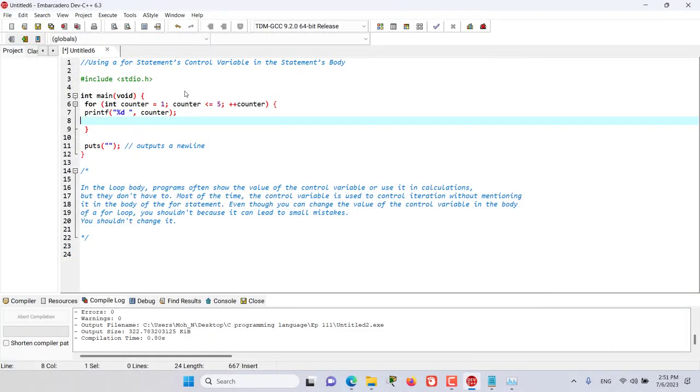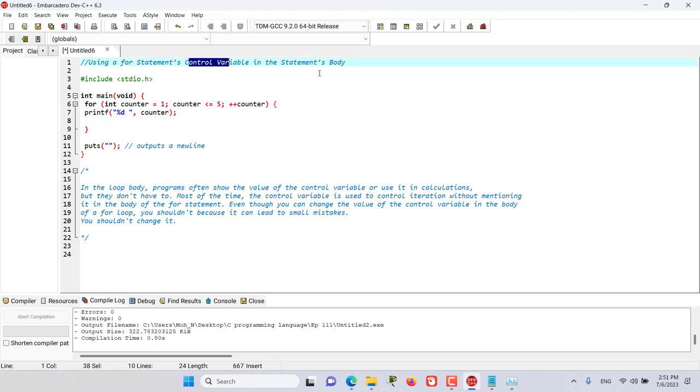Hello and welcome to this episode. In this episode we discuss the use of the control variable in the for statement's body.